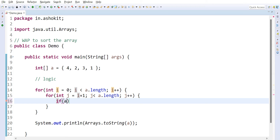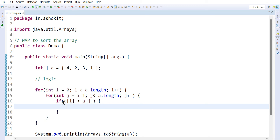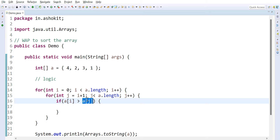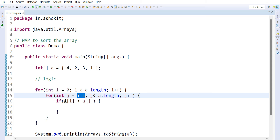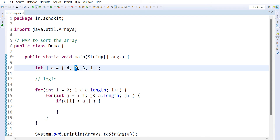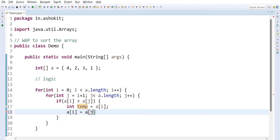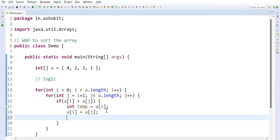To compare, the condition is: if a[i] is greater than a[j]. When i is 0 and j is 1, a[i] is 4 and a[j] is 2. Since 4 is greater than 2, swapping is required — 2 should come to the first position and 4 should go to the second. To perform the swap, I declare a temp variable: temp = a[i], storing 4. Then a[i] = a[j], placing 2 at index 0. Then a[j] = temp, placing 4 at index 1.